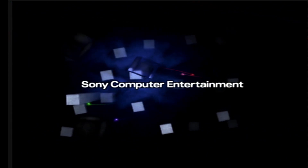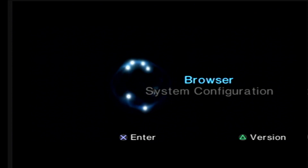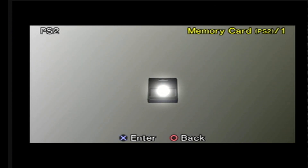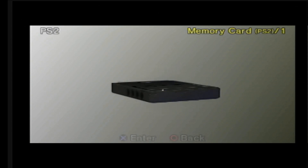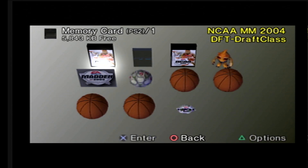I'm exiting the game — that's why you see what you're seeing now. I'm going to go to Browser, and I click on Browser and go into the memory card. Now you'll know whether you have this file saved. The first thing that comes up is the file I last saved, which is the draft class for March Madness 2004.